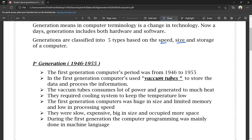They used vacuum tubes to store data. The vacuum tubes consumed a lot of power and generated too much heat. Because of this heat generation, they required a cooling system to keep the temperature under control, similar to how we use a cooling pad today.